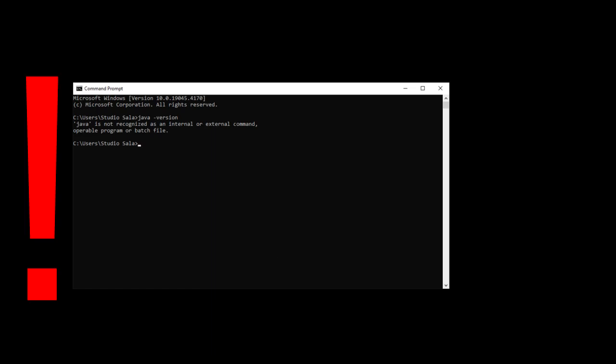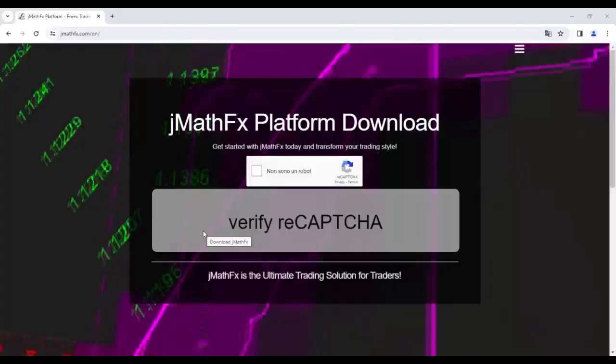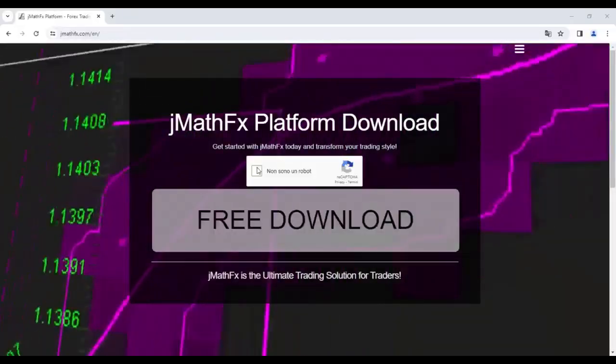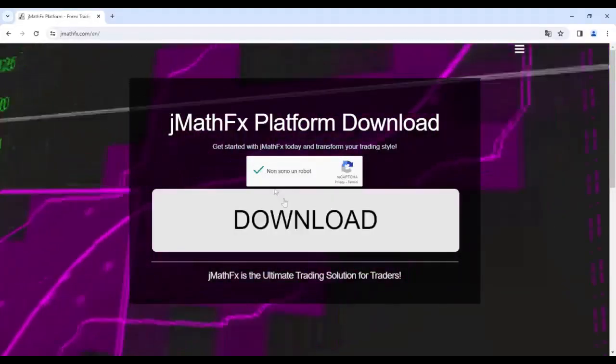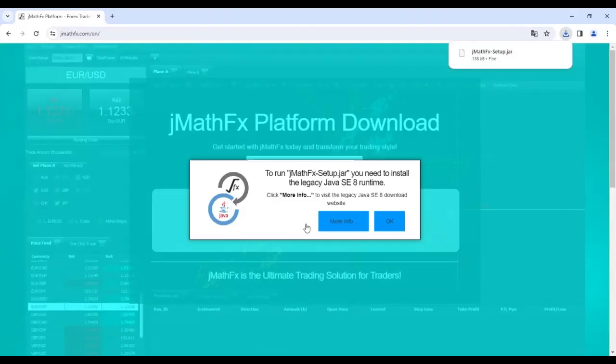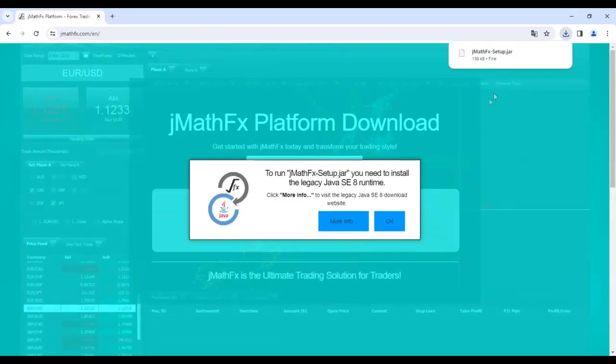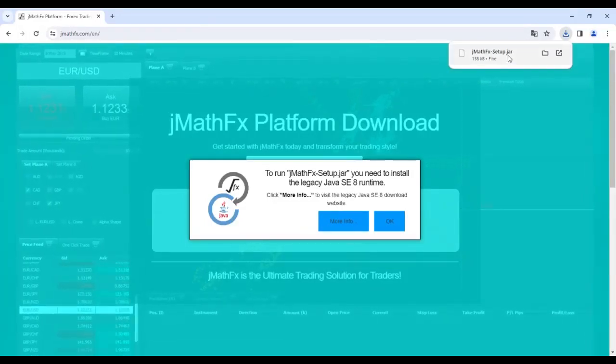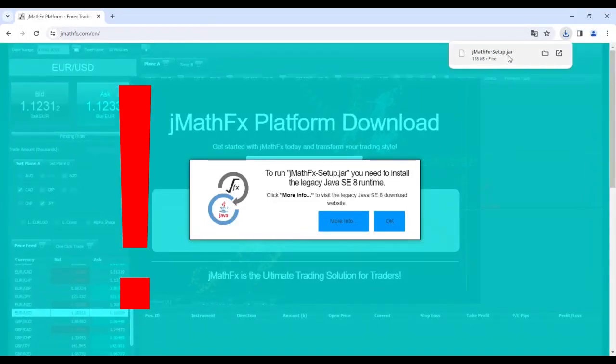However, in my case, as we can see, Java is not recognized, so installation is required. In the meantime, let's proceed with downloading the JMathFx platform. At the end of the download, a pop-up banner notifies us that JMathFx requires Java to function.